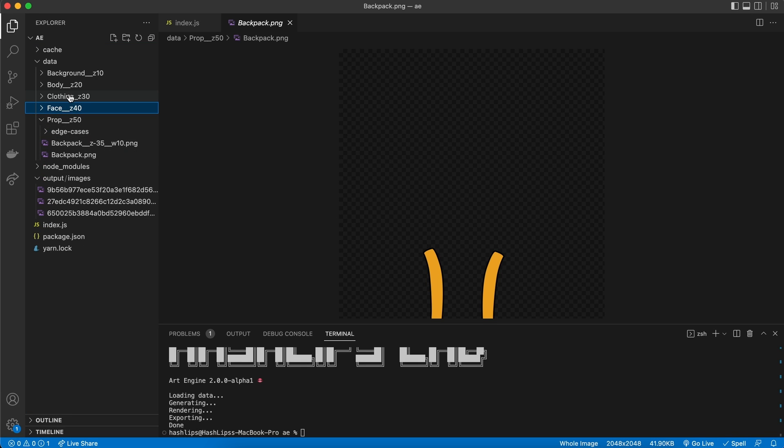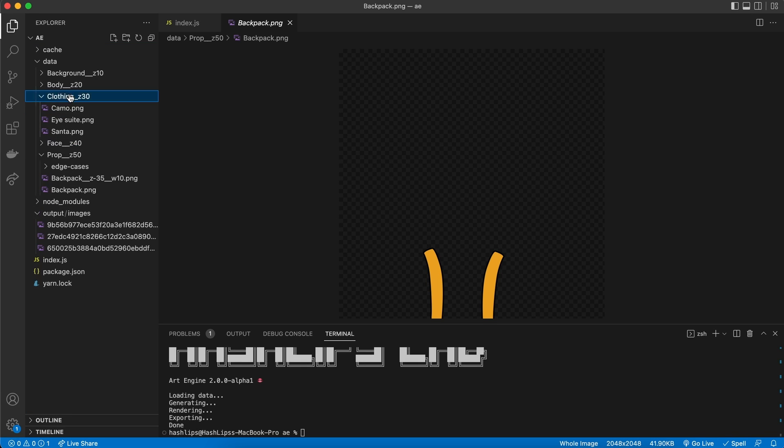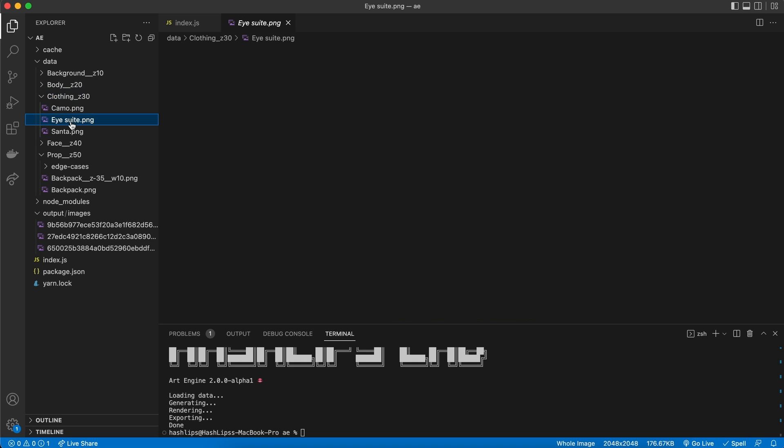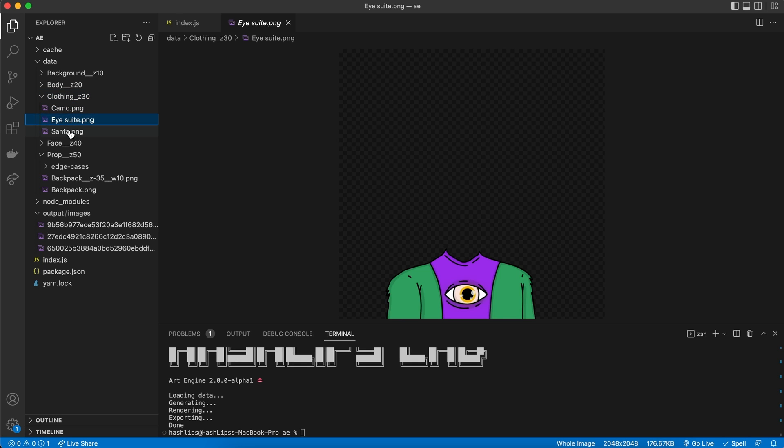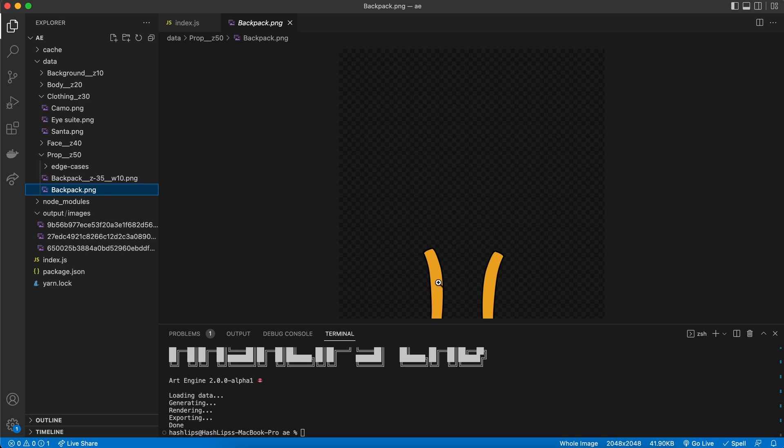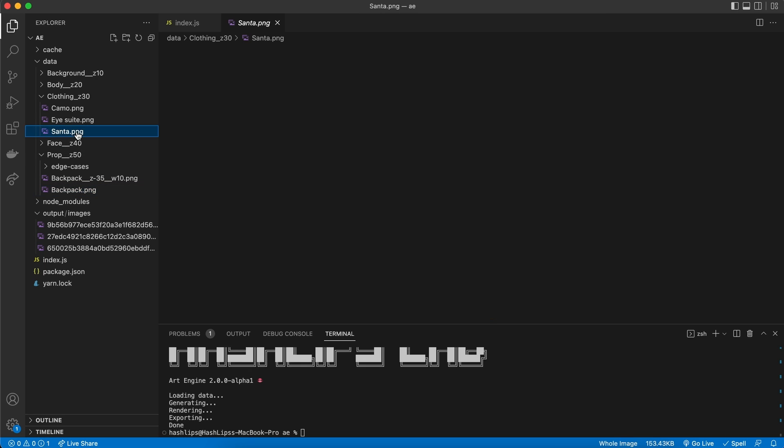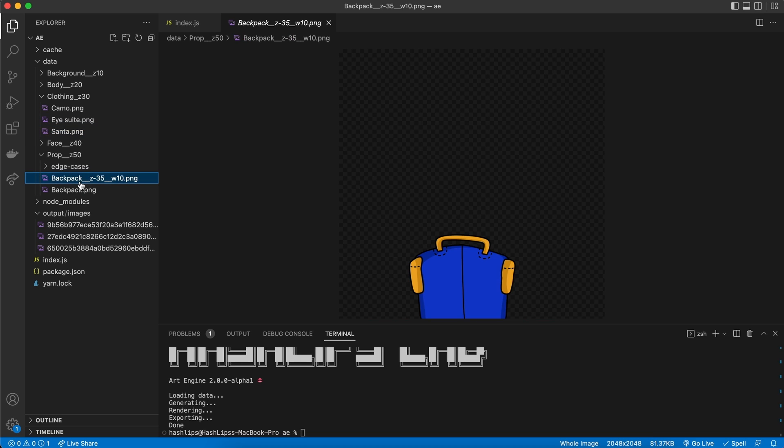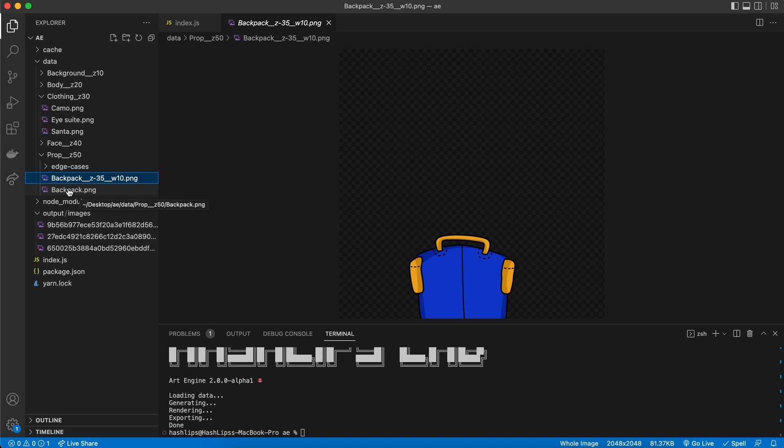Because, if we look at the clothing, we get this camo suit, we get this eye suit, and we get the Santa. Now, the Santa is a bit more voluptuous. So, at the end of the day, this backpack strap, is not going to fit, on the Santa outfit. So, what we'll need to do, is we need to check, if the backpack was selected, we want to use a different strap.